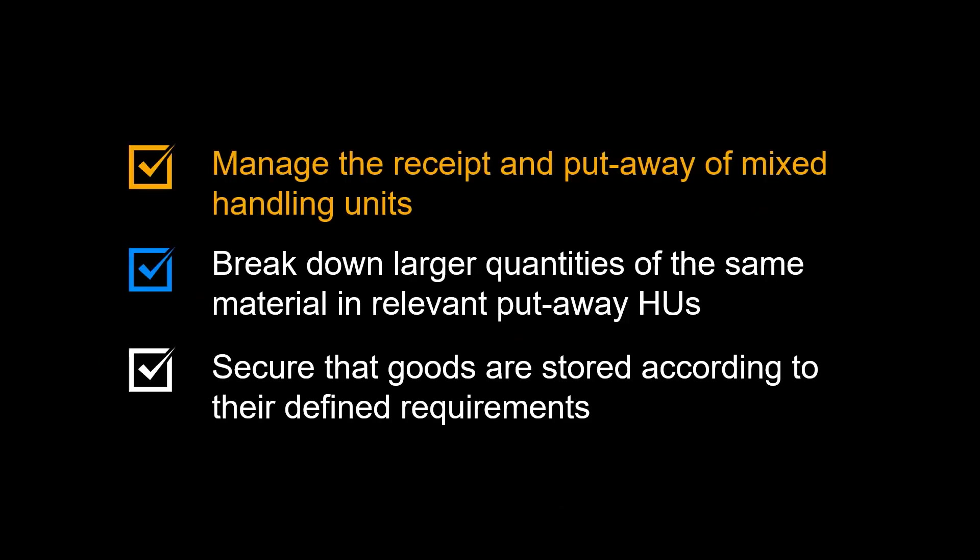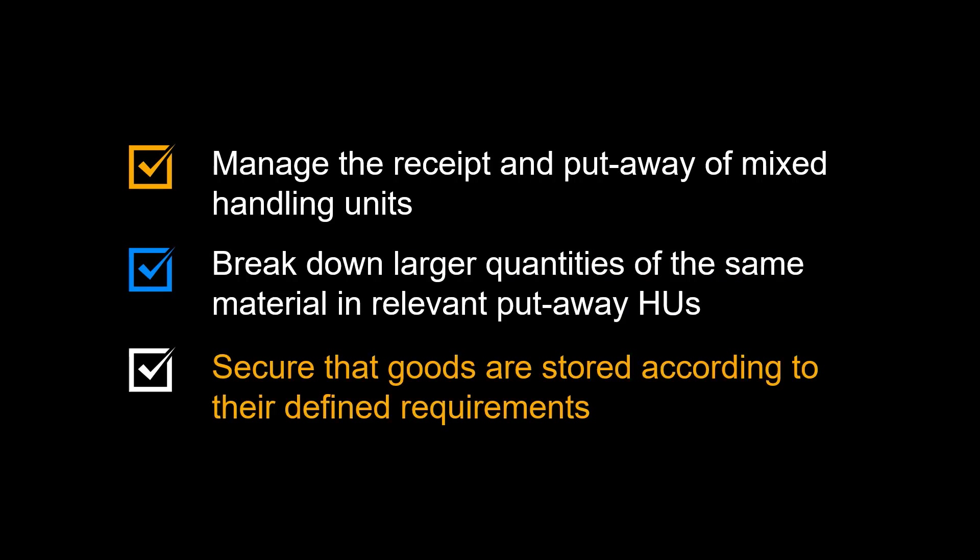Let us begin by looking at some of the benefits of deconsolidation during goods receipt. You can efficiently manage the receipt and put away of mixed handling units. Likewise, you can efficiently break down larger quantities of the same material in relevant put away handling units. In addition, you can secure that goods are stored according to their defined requirements.